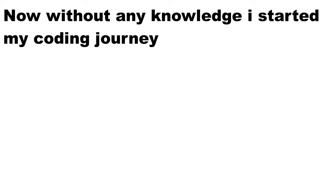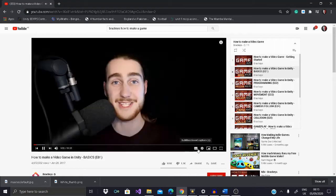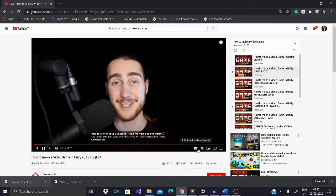Now, without any knowledge of coding or game development, I started my journey. I watched a simple tutorial series from the man himself, Brackeys.